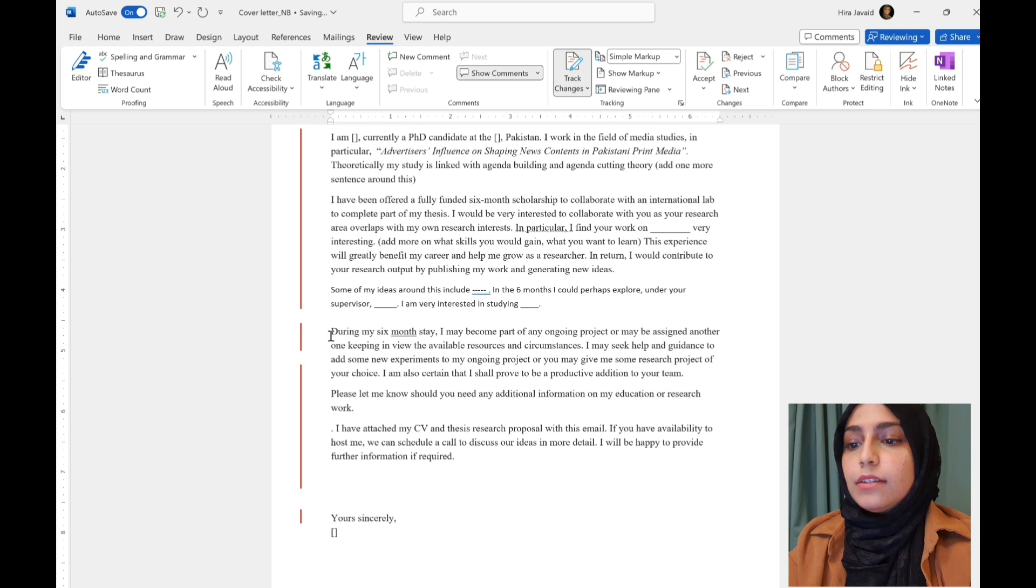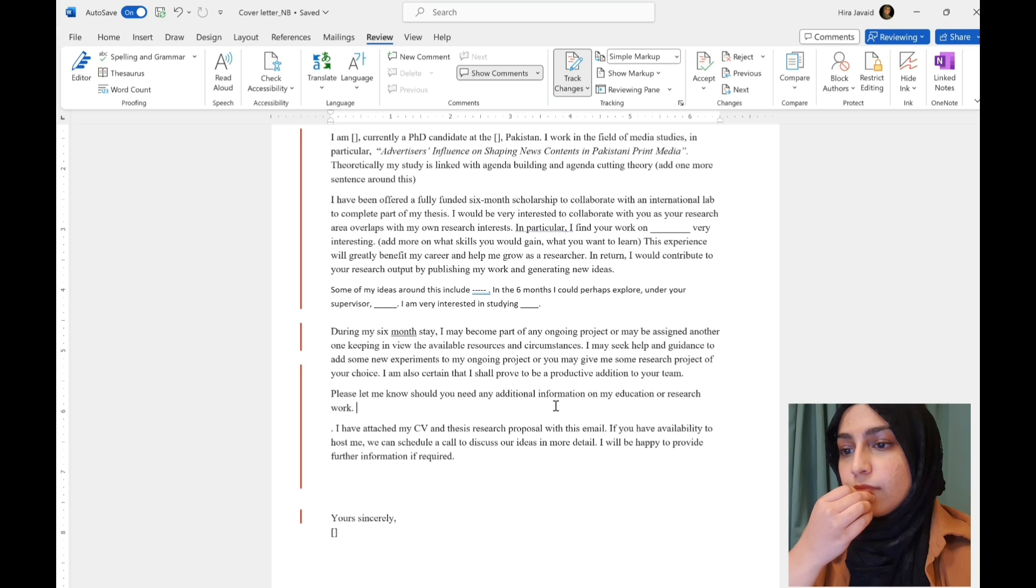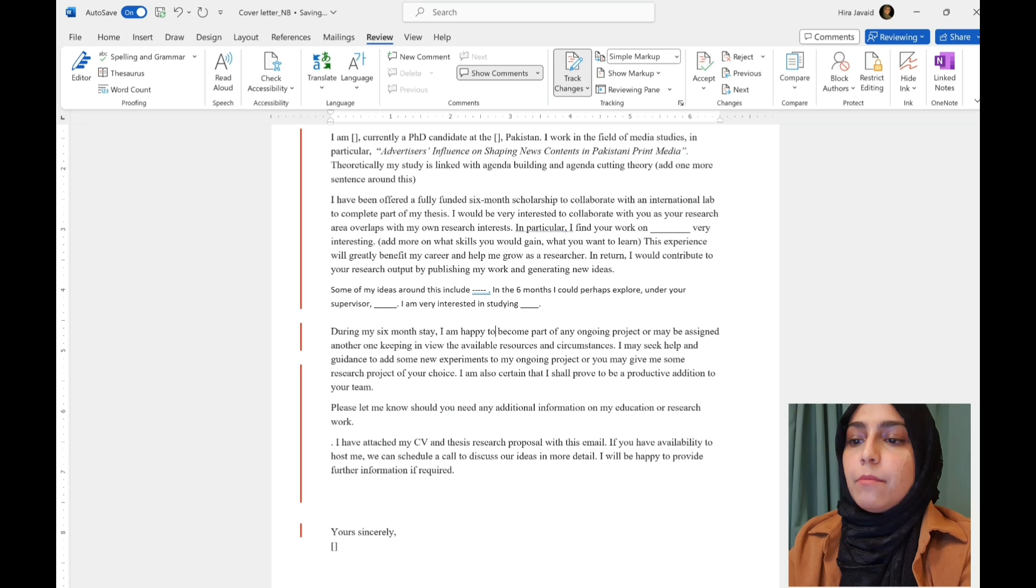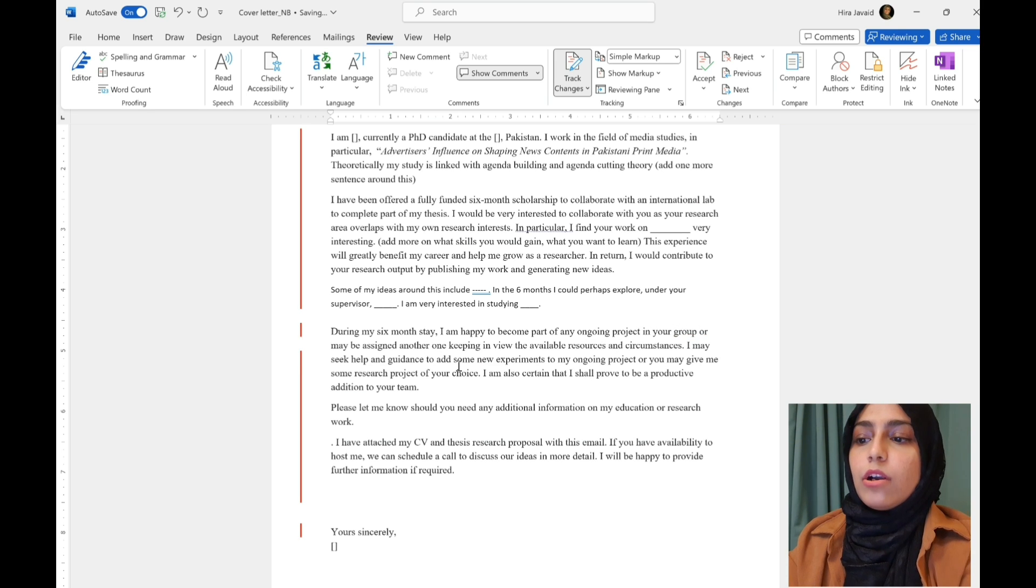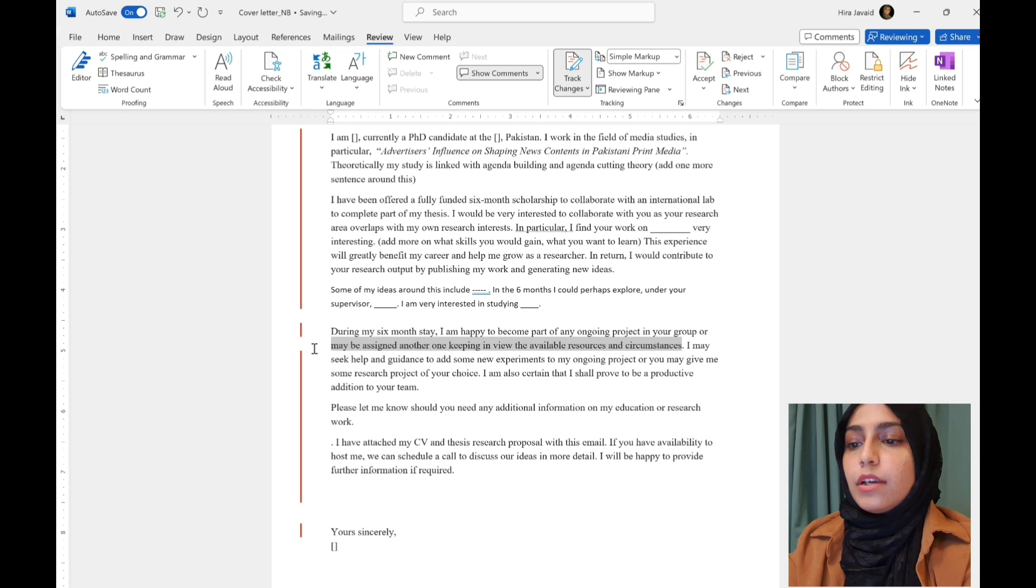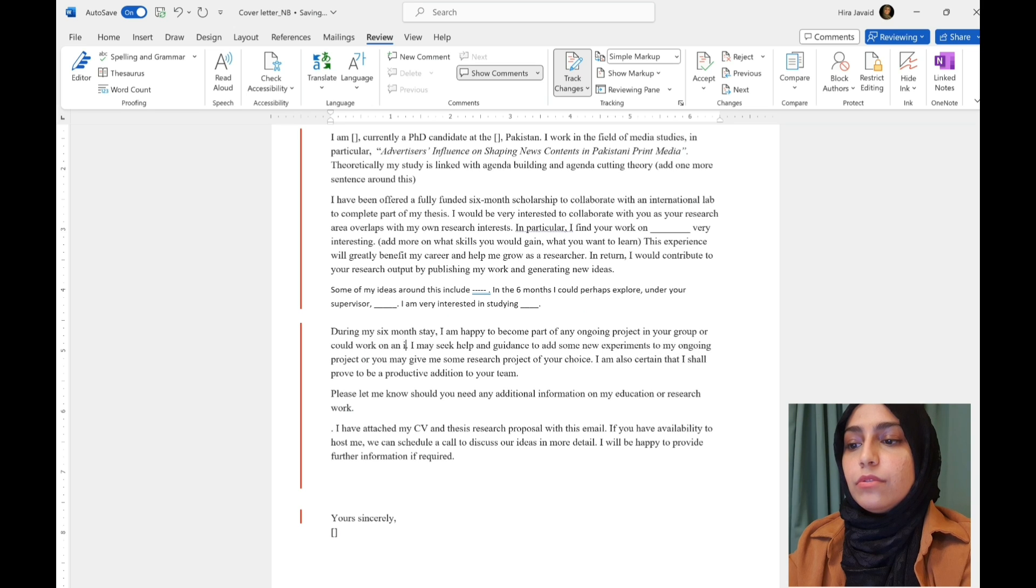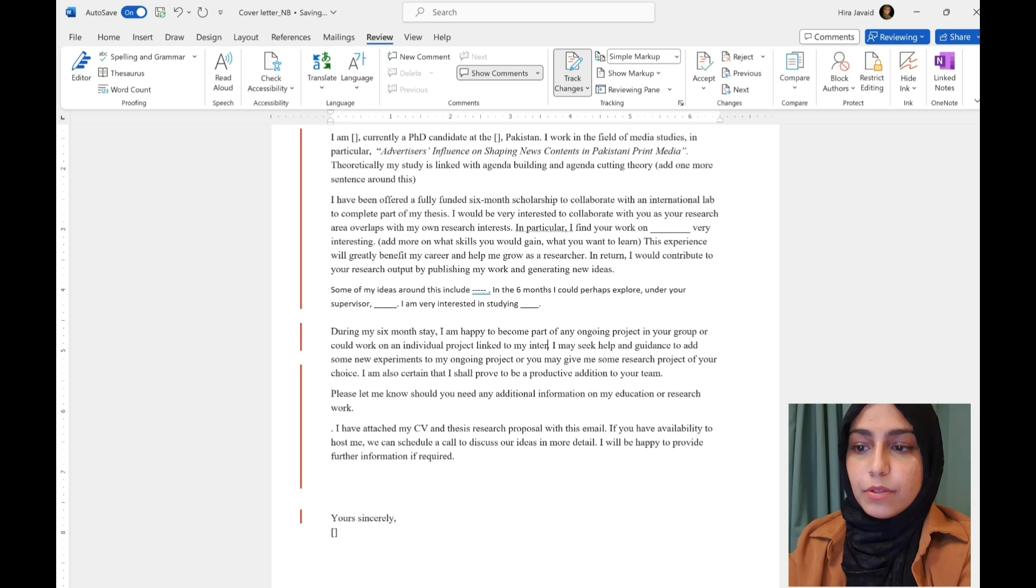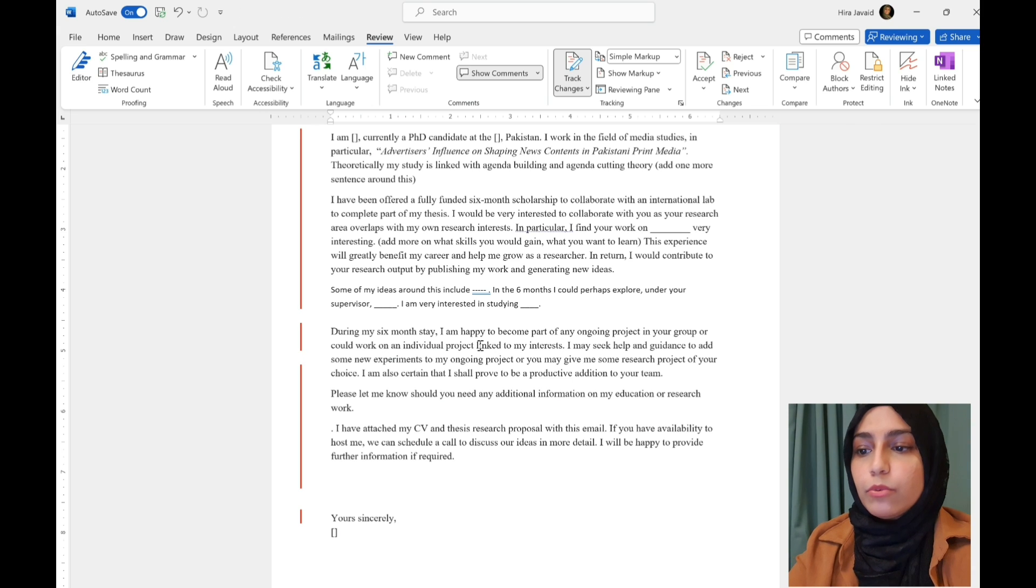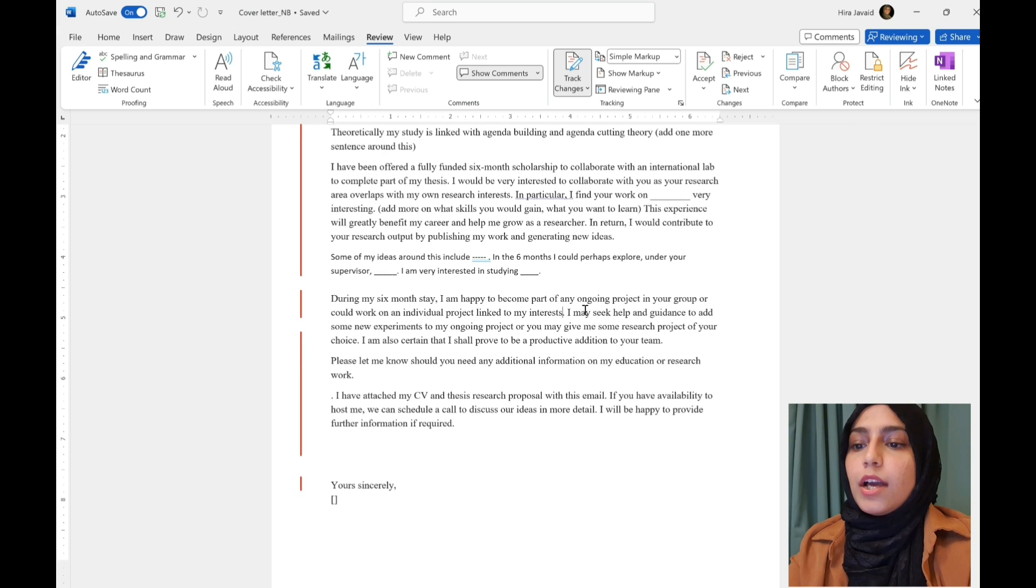Then in the last bit, expectations. During my six months stay, I am happy to become part of an ongoing project in your group or maybe assigned another one, or could work on an individual project linked to my interests. So, this is obviously tailored to what you want to do. Do you want to be part of ongoing projects? Do you have your own project? What do you want to do?